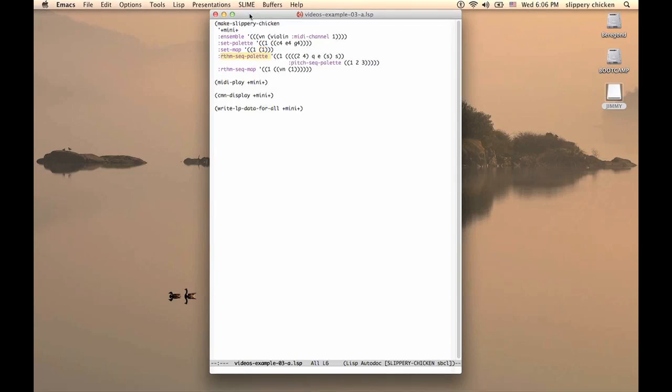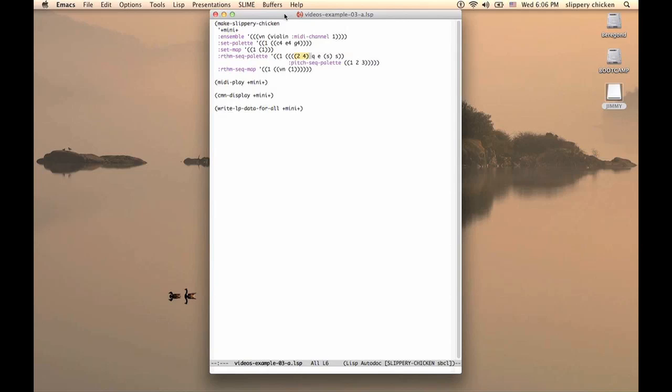The RhythmSeq palette likewise has only one rhythm sequence, and this is a 2-4 bar, as we can see with the 2-4 in parentheses, and then the rhythms Q, E, S and S.